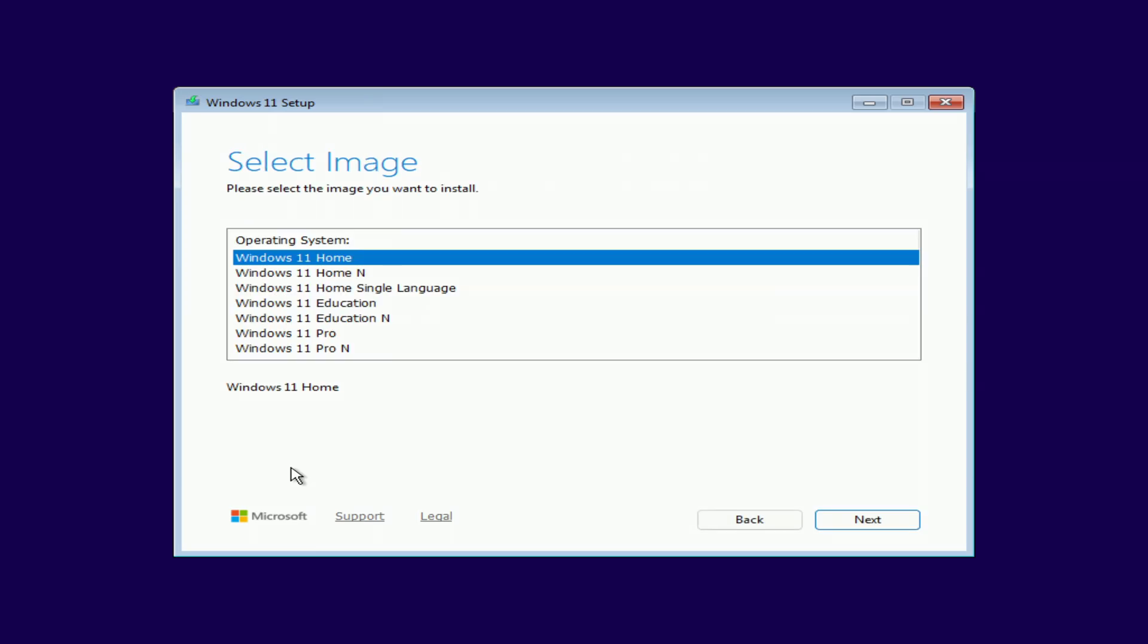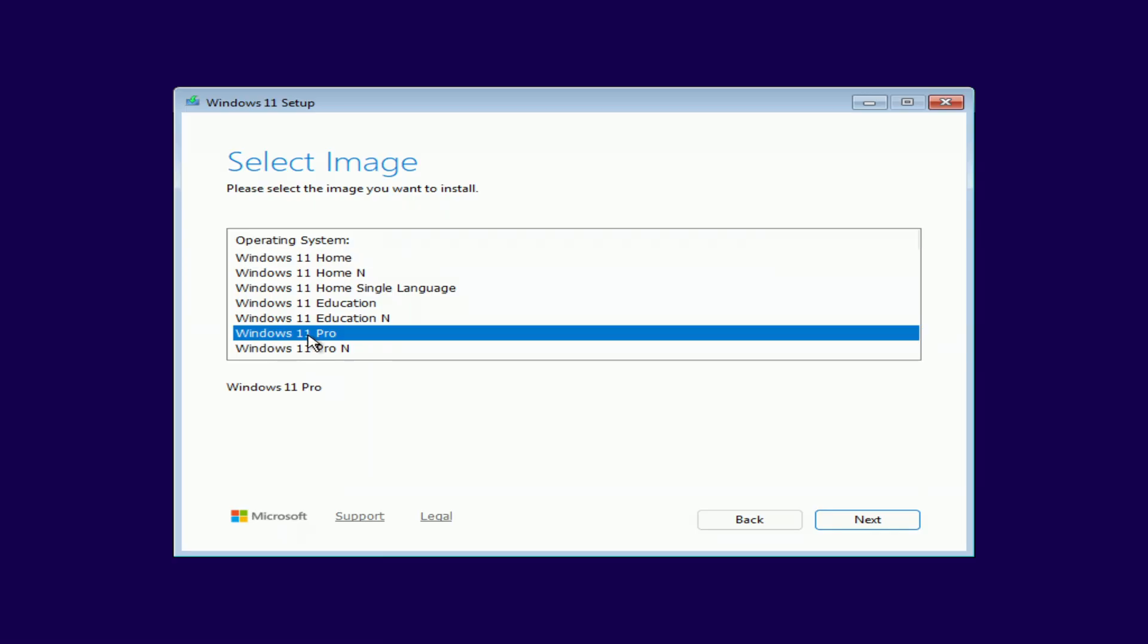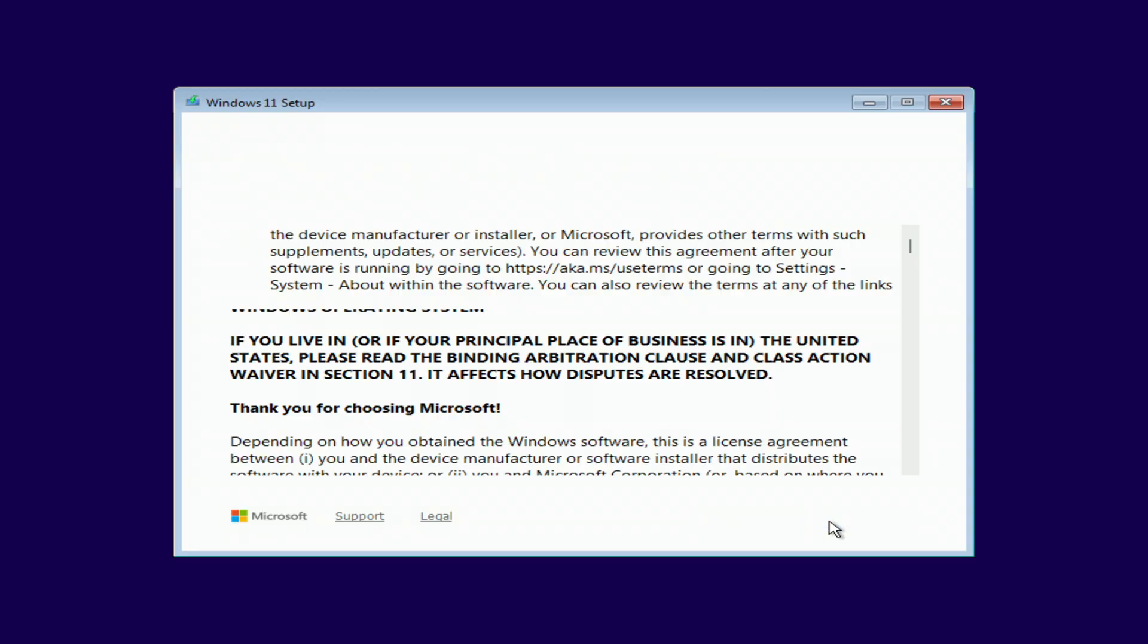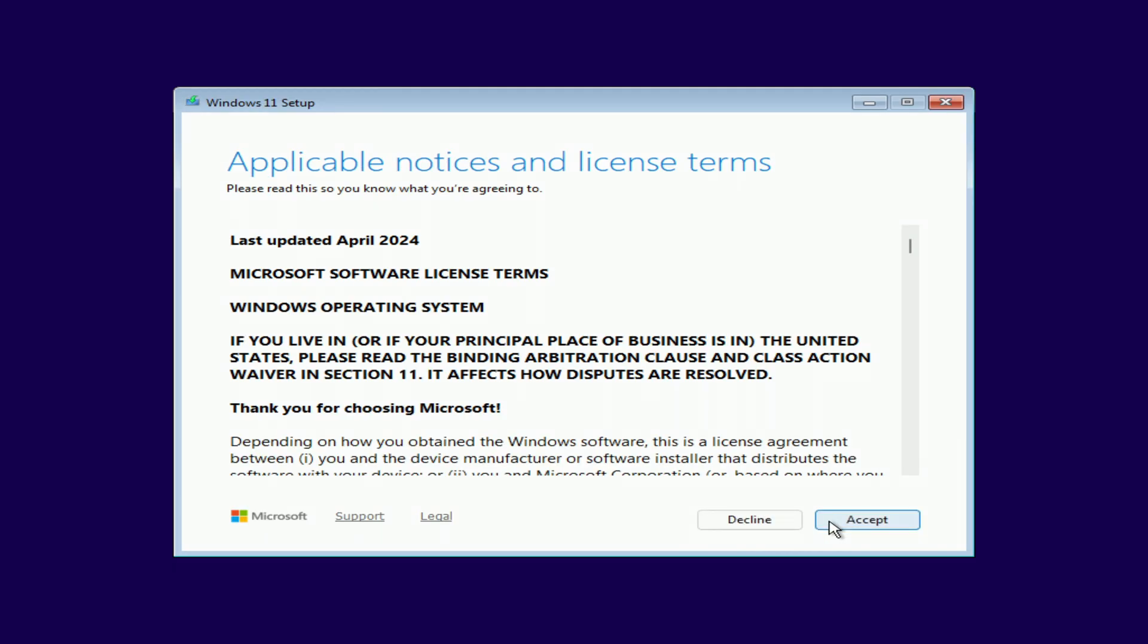If your previous system was Windows 10 Home, choose Windows 11 Home. If it was Windows 10 Pro, then select Windows 11 Pro. That way, your Microsoft license will be preserved. I'm selecting Windows 11 Pro and clicking next. Accept the license terms.